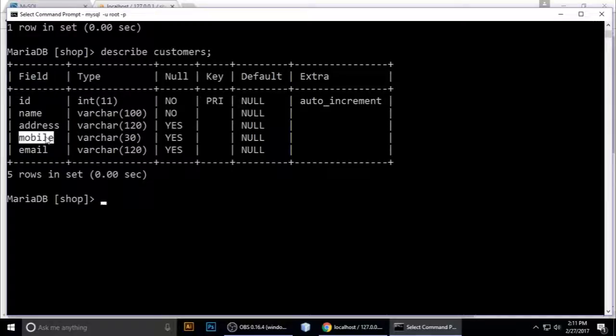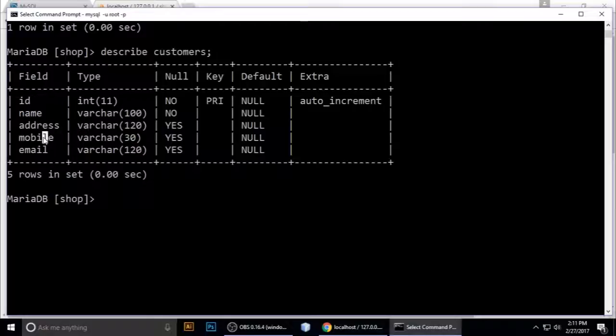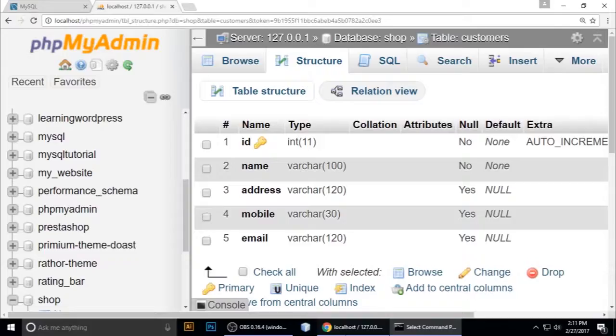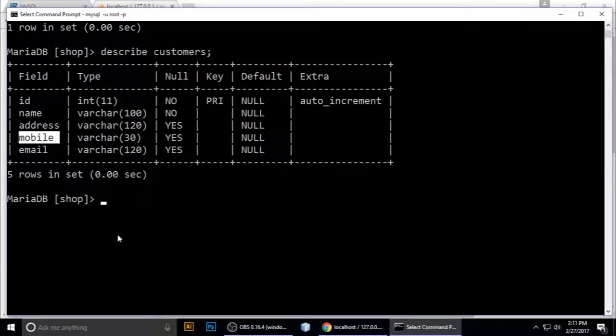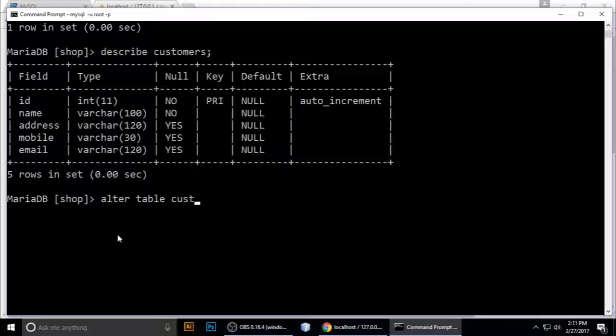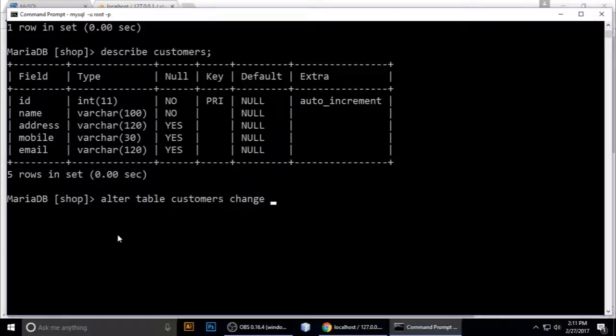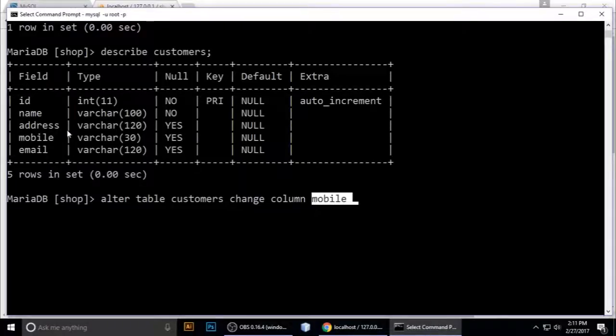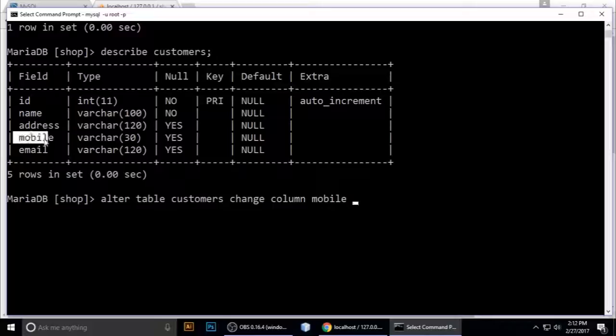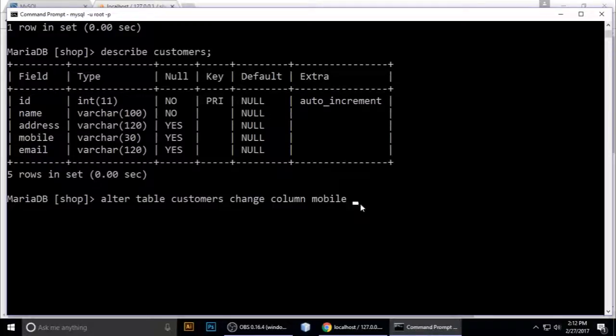ALTER TABLE customers, change column mobile - this is the old name. I want to put a new name here, phone.